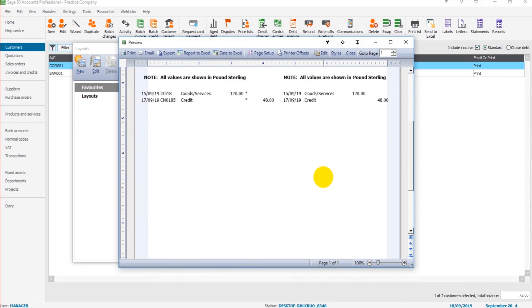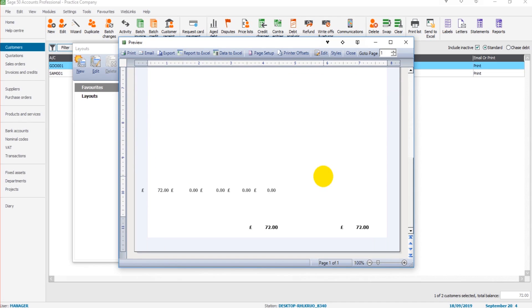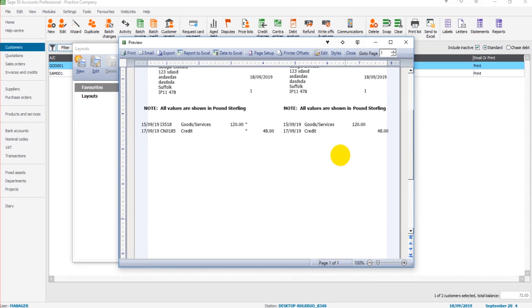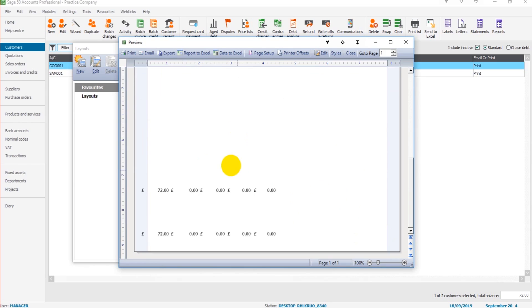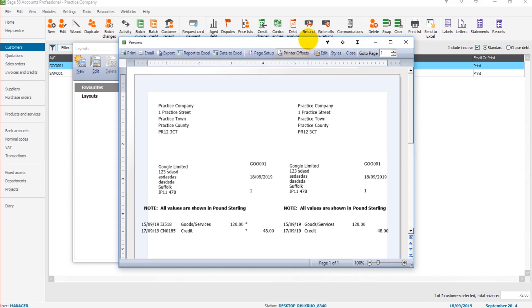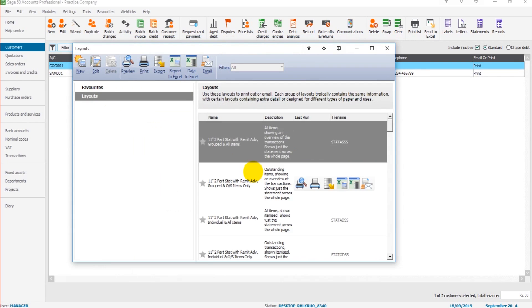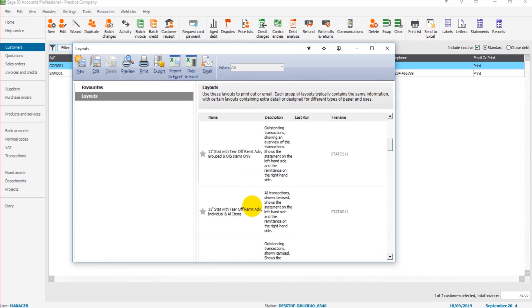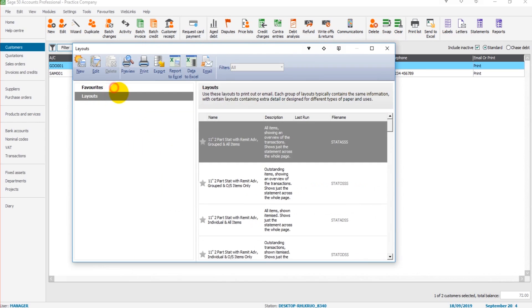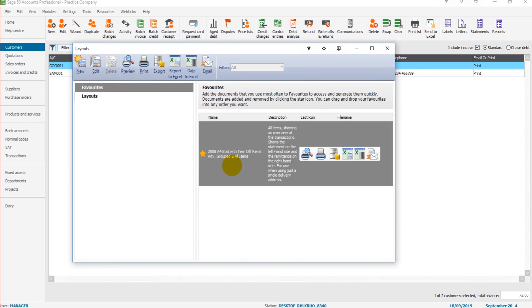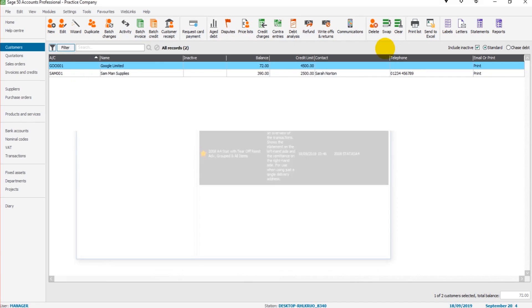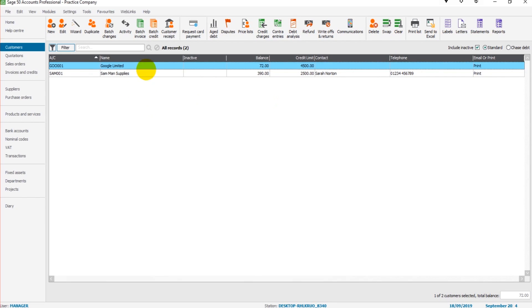So you can see this is a statement for Google Limited, and we have the invoice and credit note on their account with balances down the bottom. Now some of these things look pretty bare with no titles. The reason being, this statement in particular is meant to be on Sage statement paper. If you choose other layouts, you'll see there's lots more titles. It doesn't require Sage paper.